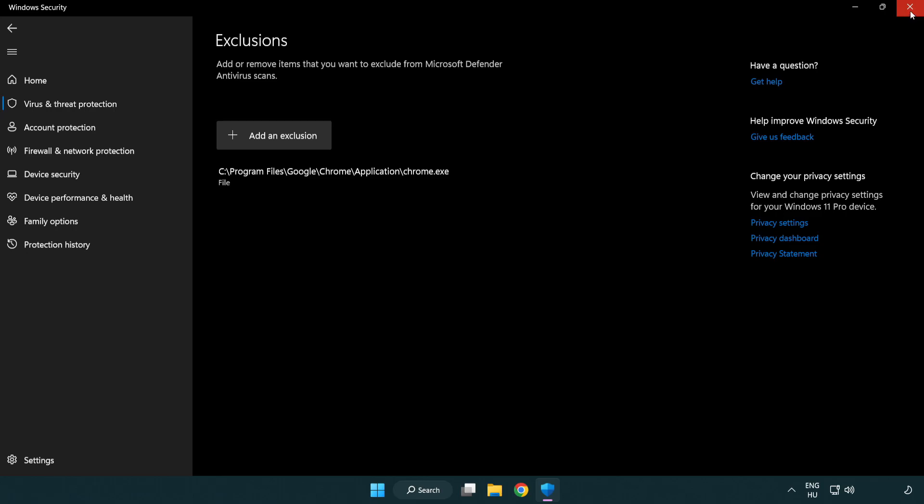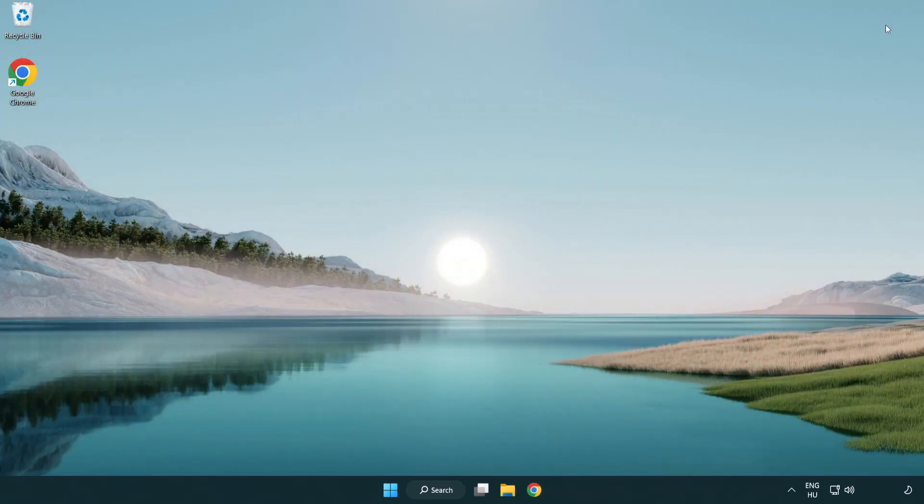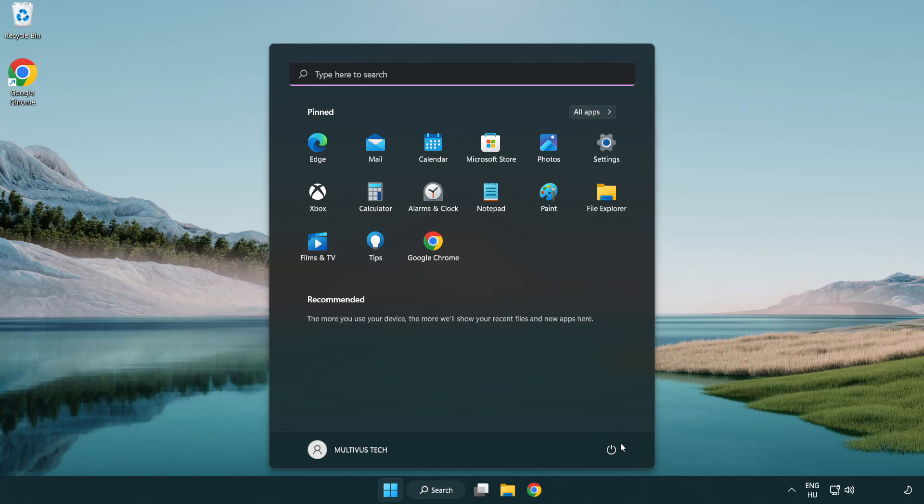Close window and restart your PC. Problem solved. Like and subscribe.